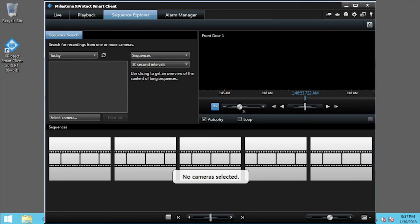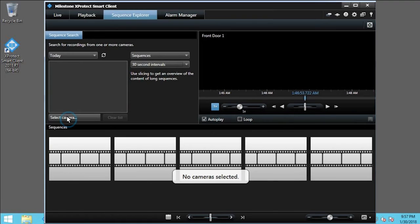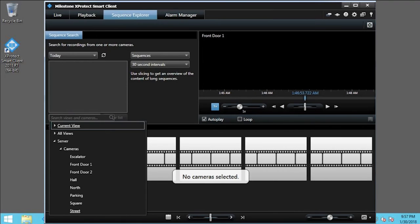With the sequence time range and intervals chosen, select the camera to assign to the range and intervals. Click Select Camera. You can select among the cameras associated with private or shared views. You can also select individual cameras from the server. Click Street.